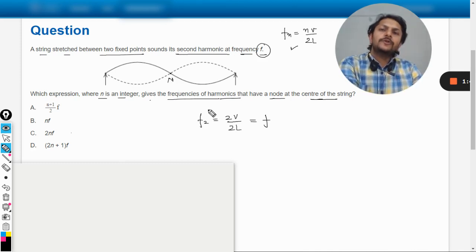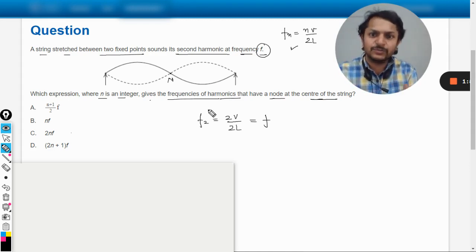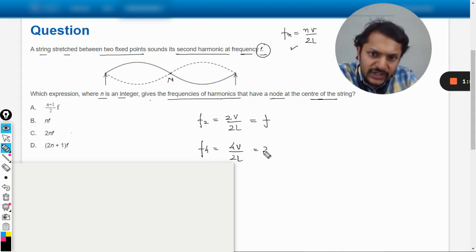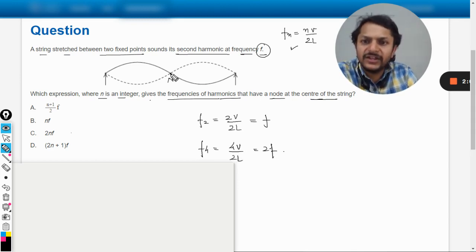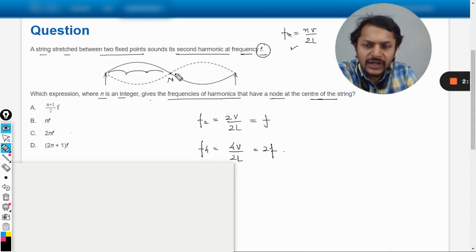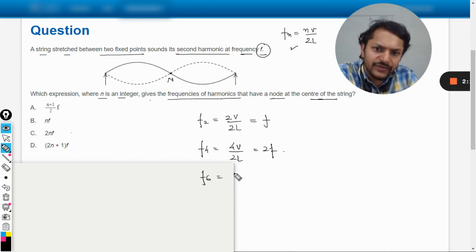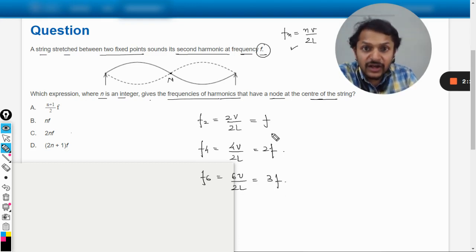If it is the second harmonic, a node at center is possible. If it is the third harmonic, it is not possible. If it is the fourth harmonic, yes it is possible — that gives 4v divided by 2L, which is 2f. In the fifth harmonic there will be an antinode at center. In the sixth harmonic there will be three lobes on each side, so there will be a node again at center, giving 3f. So we are talking about even-numbered harmonics.